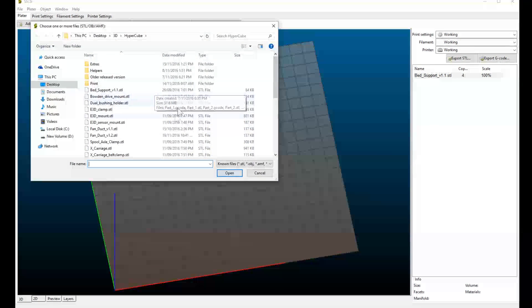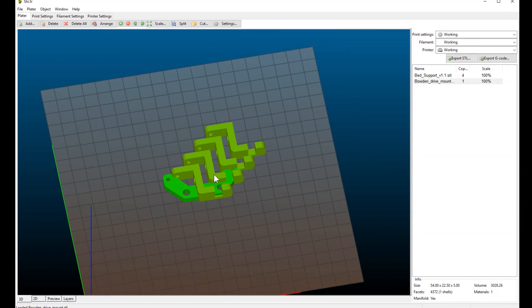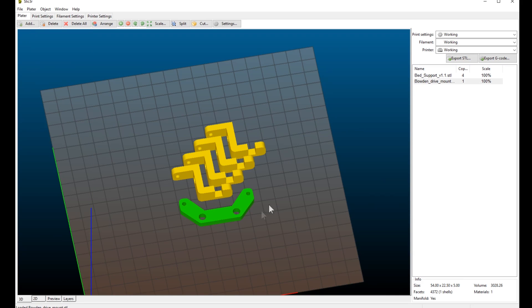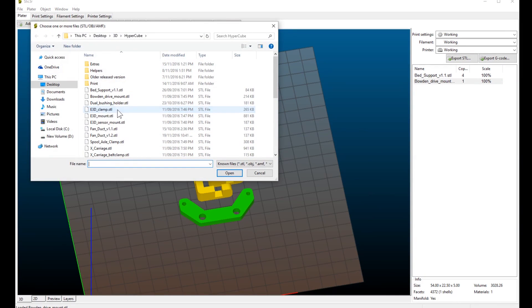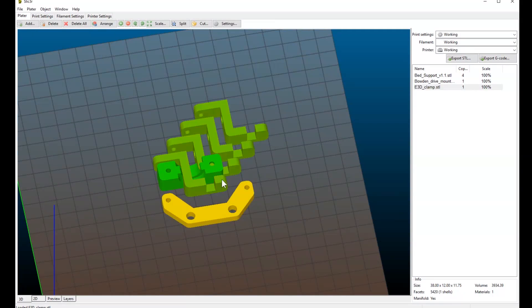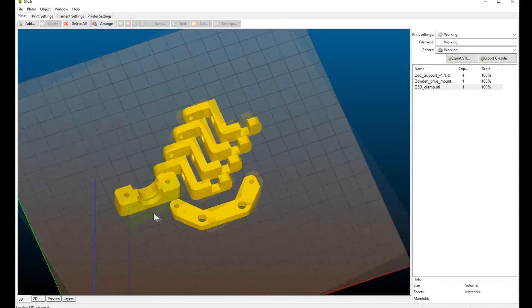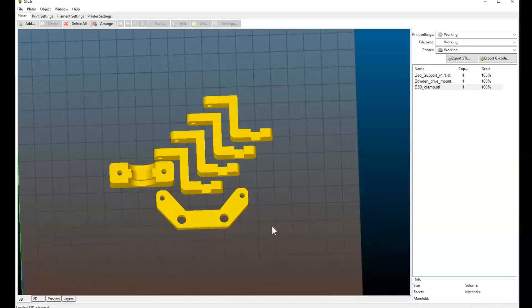Click add again and let's choose the next option. Bowden drive mount. Click OK. And as you can see, it places it in the center. And of course, we can't leave it there. We've got to move it away from the rest of the parts. So I'll just move that down to about there. And let's choose another part. Let's choose the E3D clamp. Again, it places it in the center. I'll move that. Oh, I can fit it in there, I think. Yeah, perfect. Look at that.